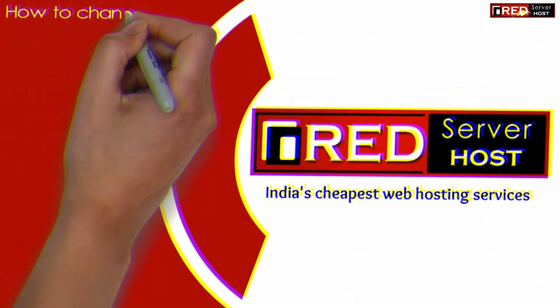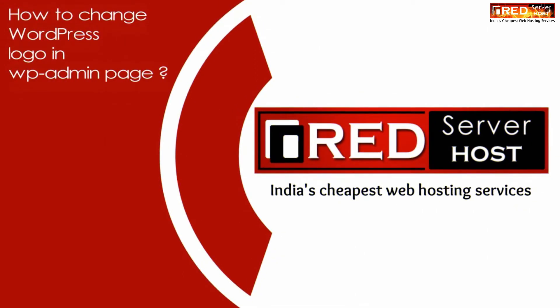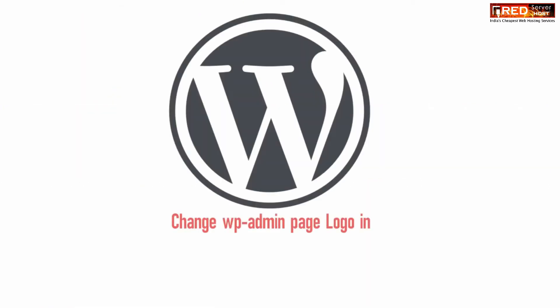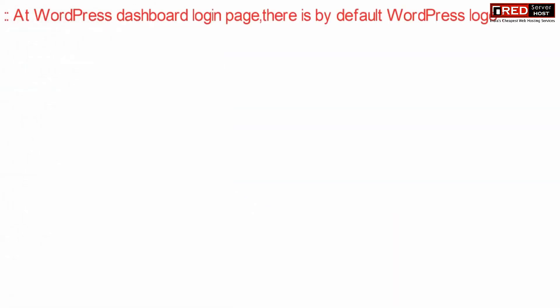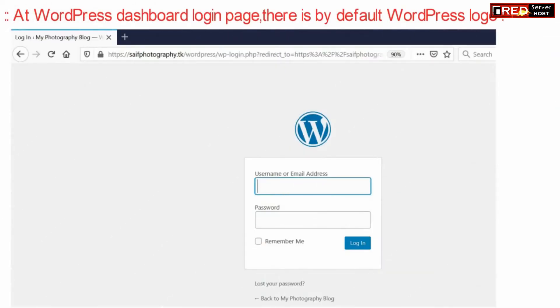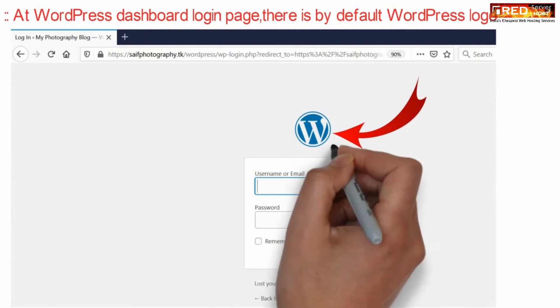Today in this video we will learn how to change the WordPress logo in the WP admin login page. If we open the WP admin login page, we will find a default logo present over here.